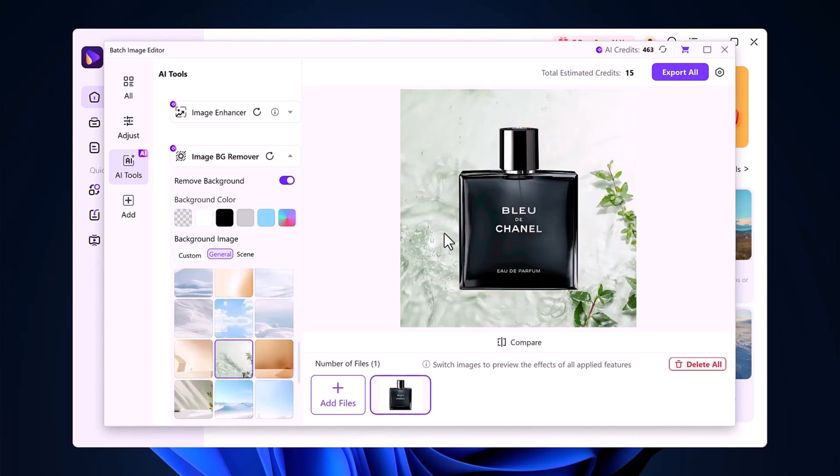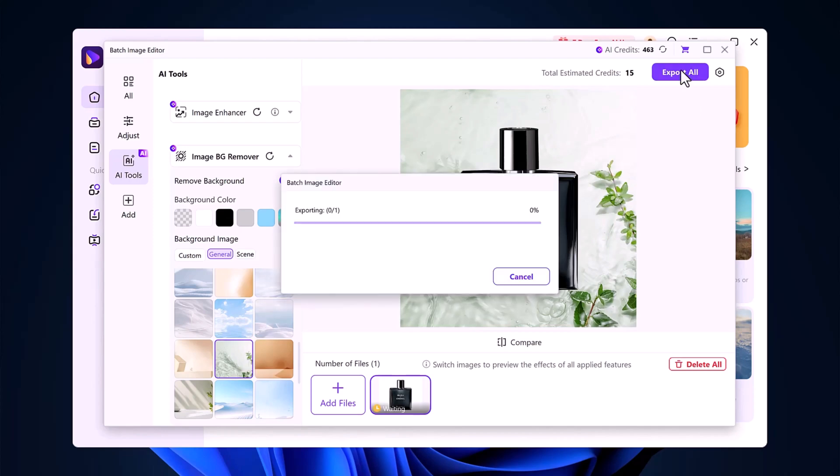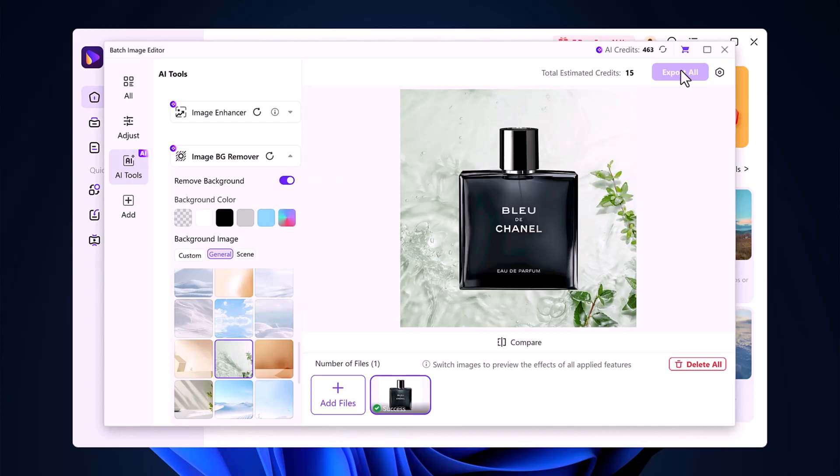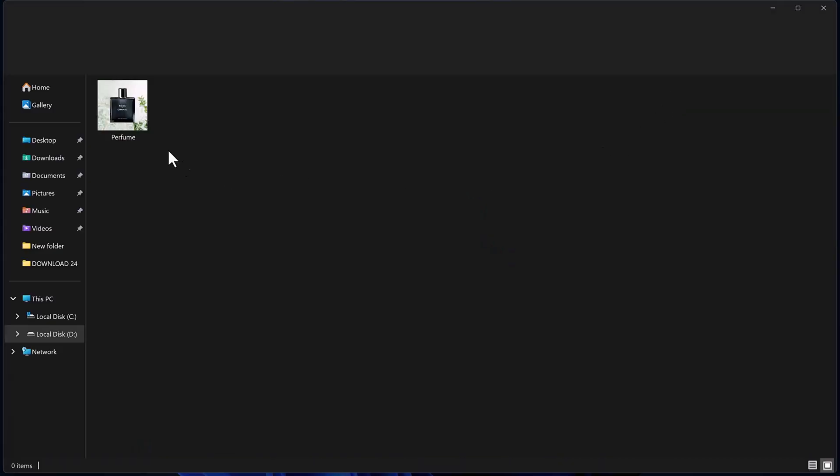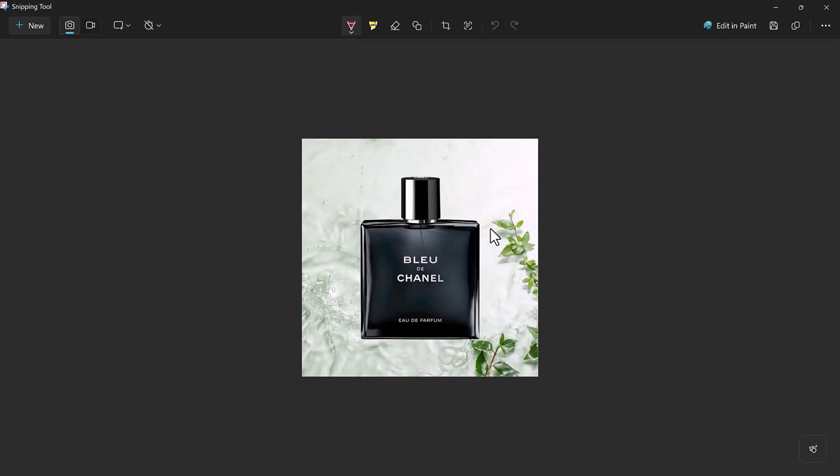Once you're satisfied with your results, simply click Export. And your new image will be saved to your gallery. It's that easy!